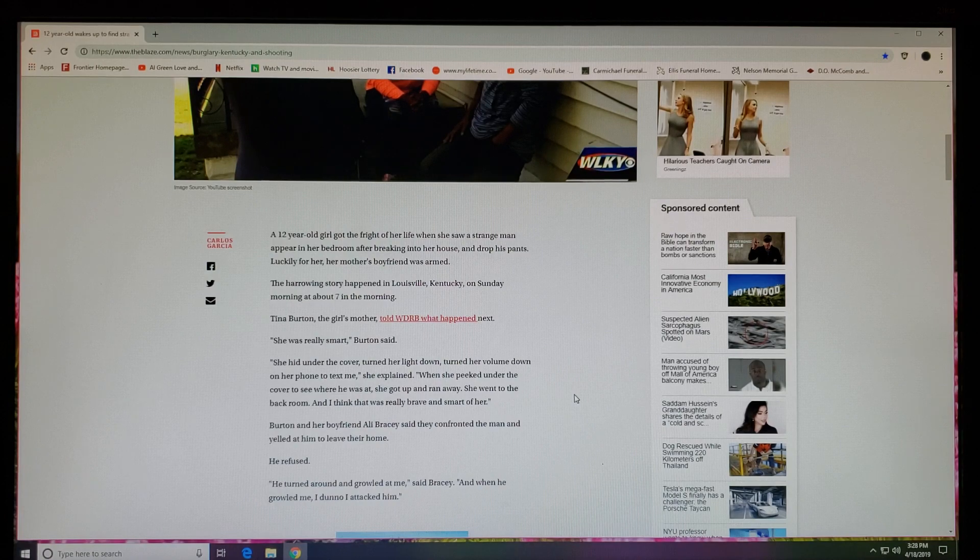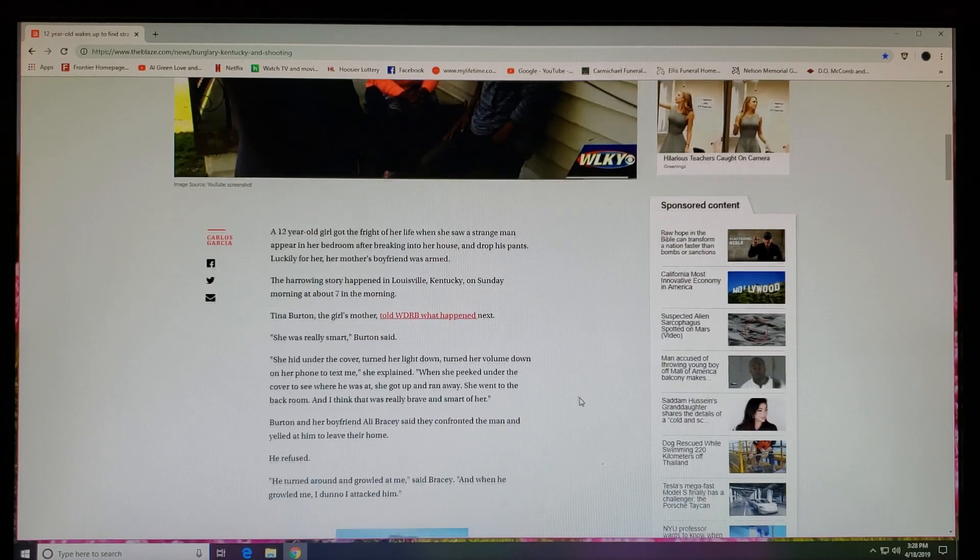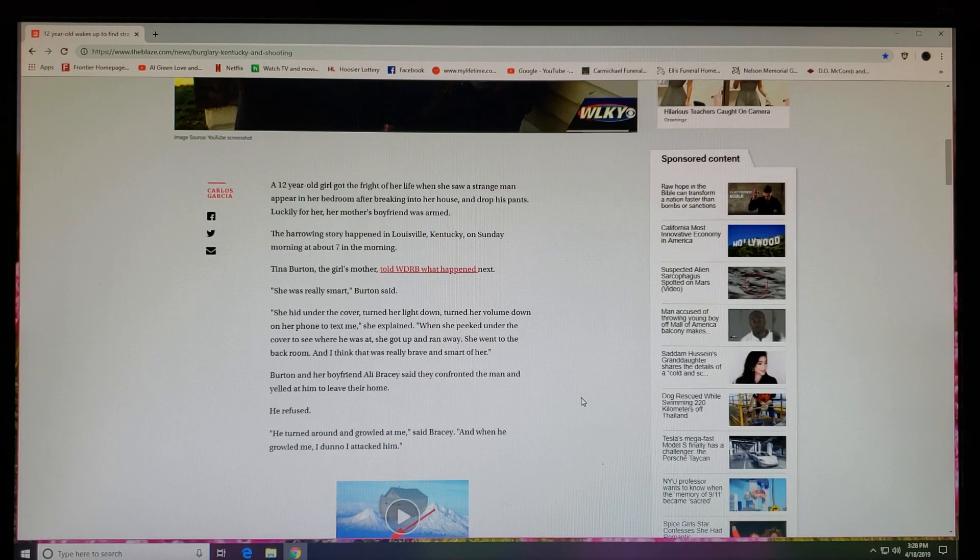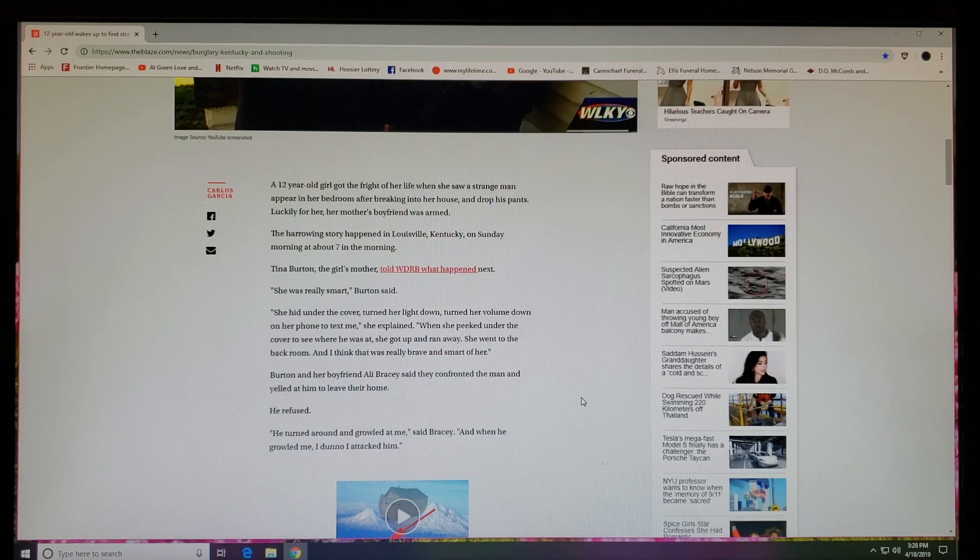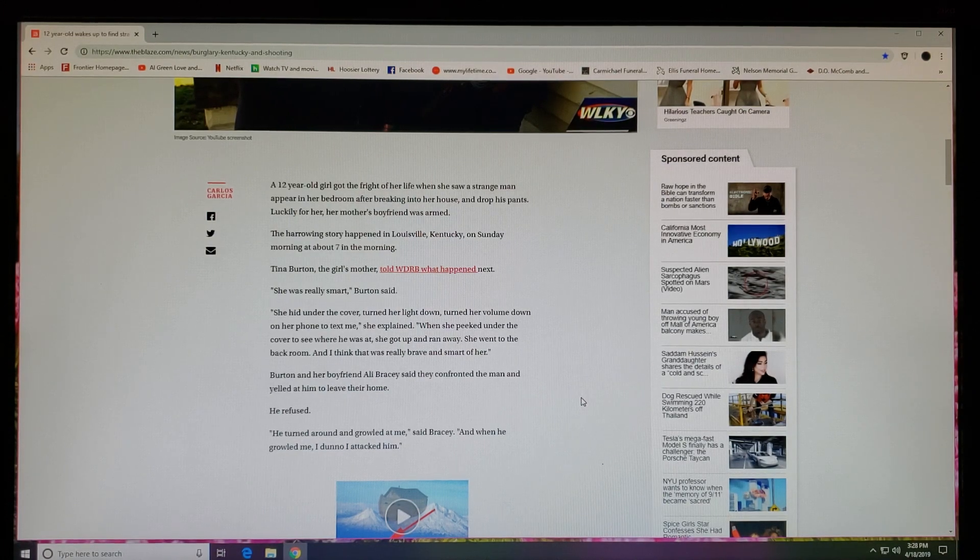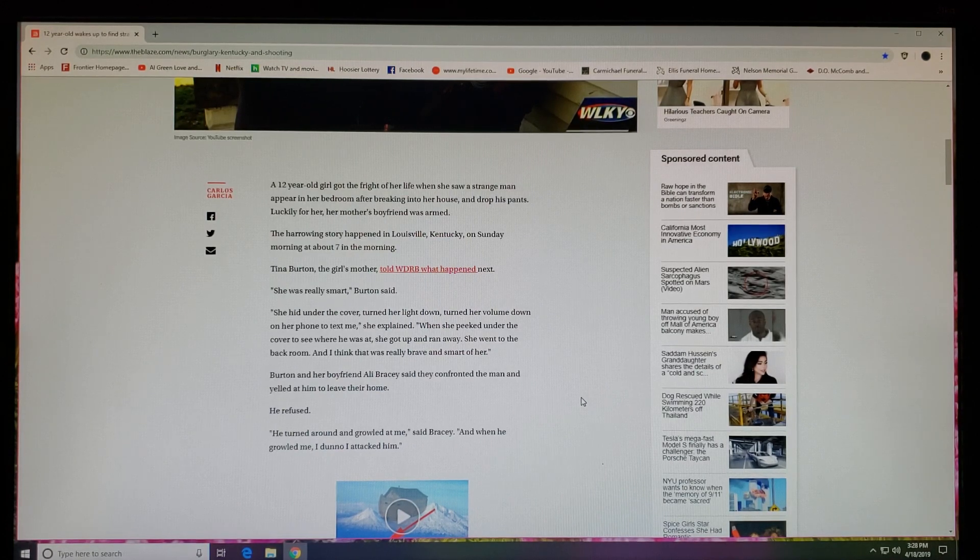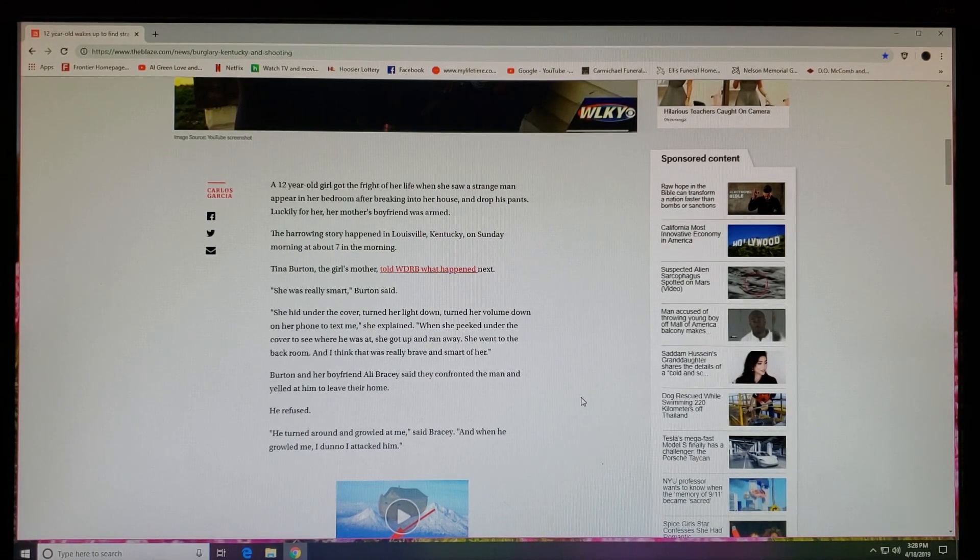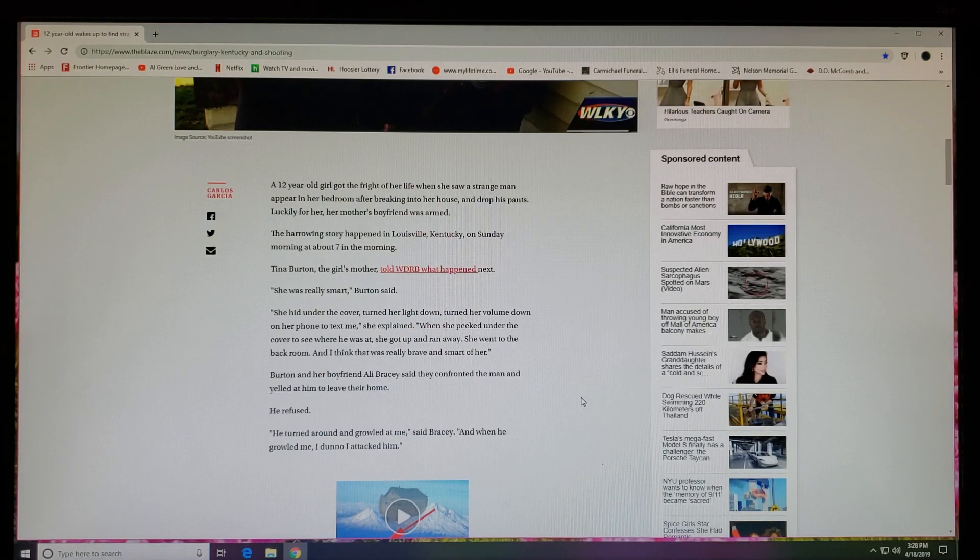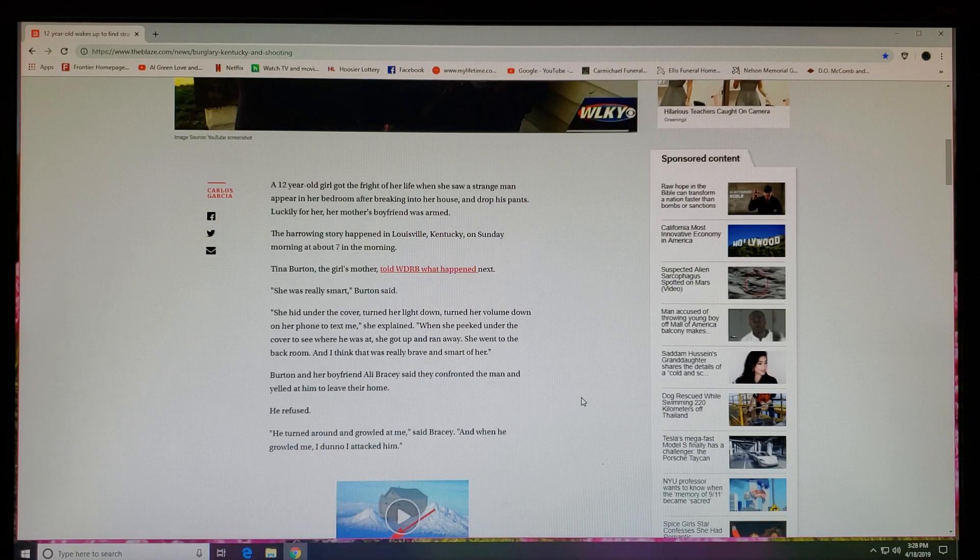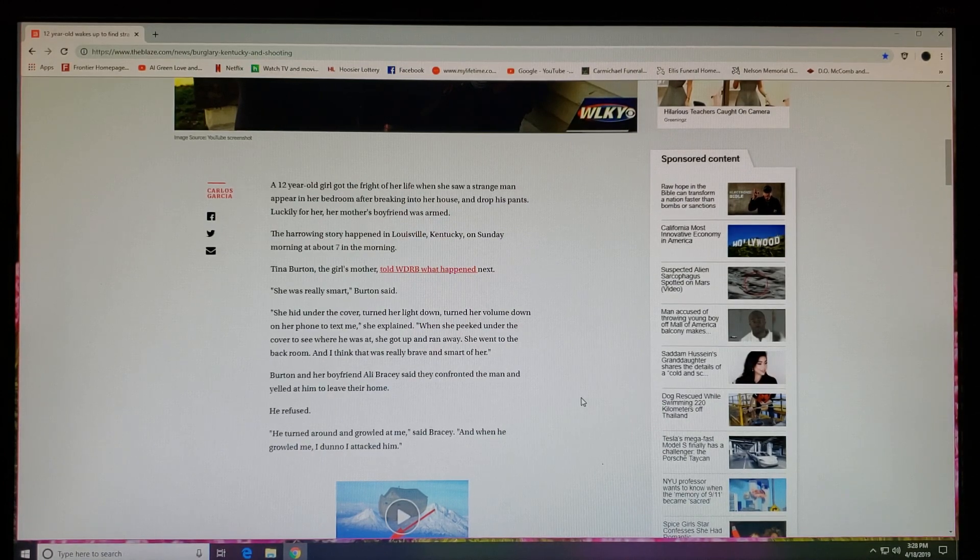'She was really smart,' Burton said. 'She hid under the covers, turned her light down, turned her volume down on her phone to text me.' When she peeked under the covers to see where he was at, she got up and ran away. She went to the back room. I think that was really brave of her and smart of her. Yes it was, under a situation like that. It was good that she could reach her mama.